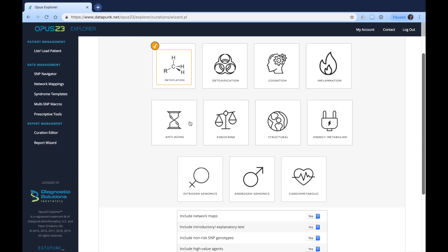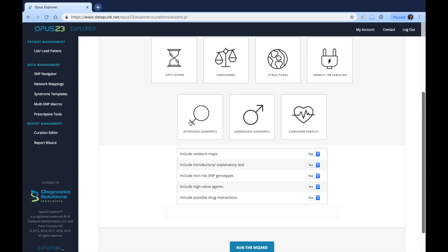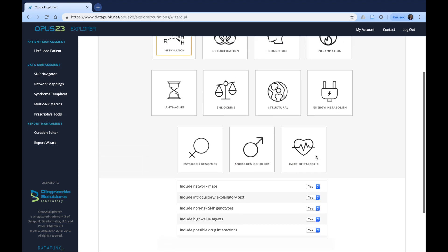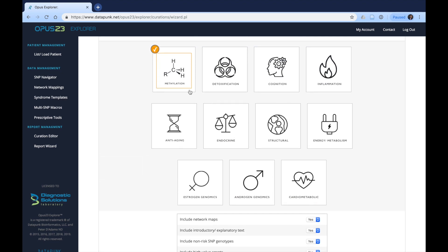As you move down in the report wizard before curating, you can decide if you want to include network maps. The network maps will provide the relevant maps that are important for methylation, such as the MTHFR and folic acid B12 cycle.